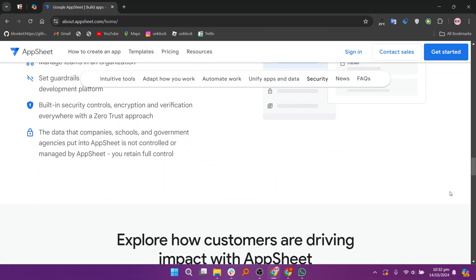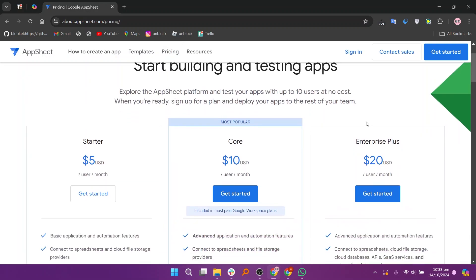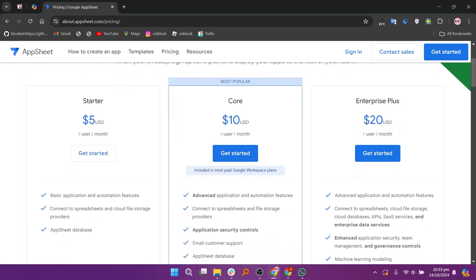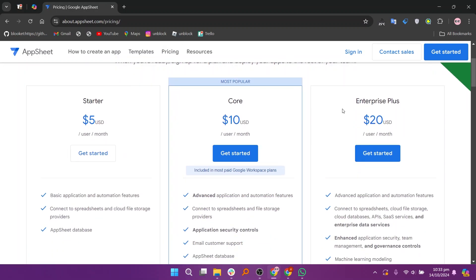So, that's a comparison between Airtable and AppSheet. Make sure to use the links given down in the description to get started with either Airtable or AppSheet. If this video was helpful, please consider leaving a like and subscribing to my channel. With that being said, I'll see you in the next video!